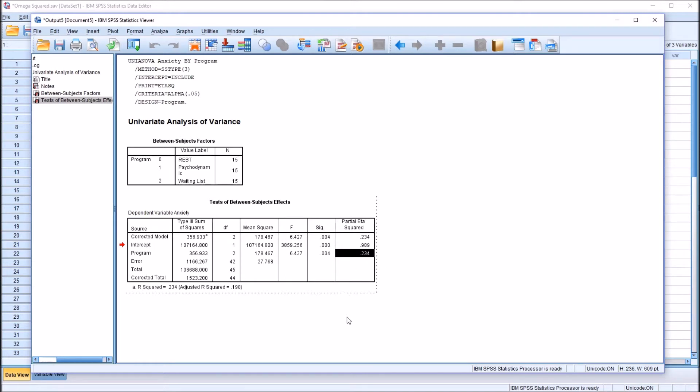So we know that 23.4% of the variance in the dependent variable is explained by the independent variable. Again, when dealing with the sample, not with the population.